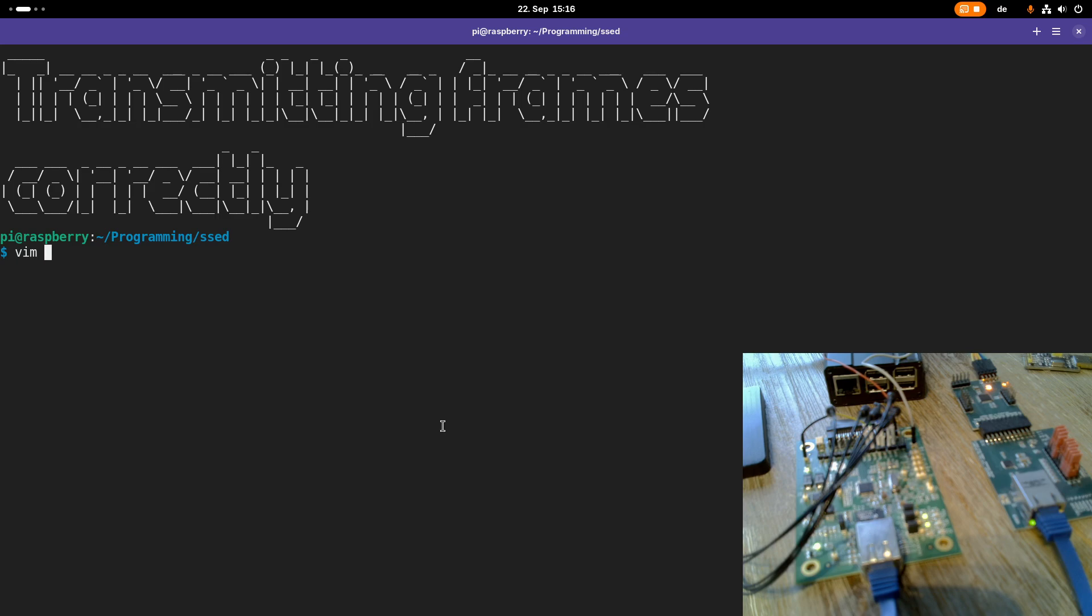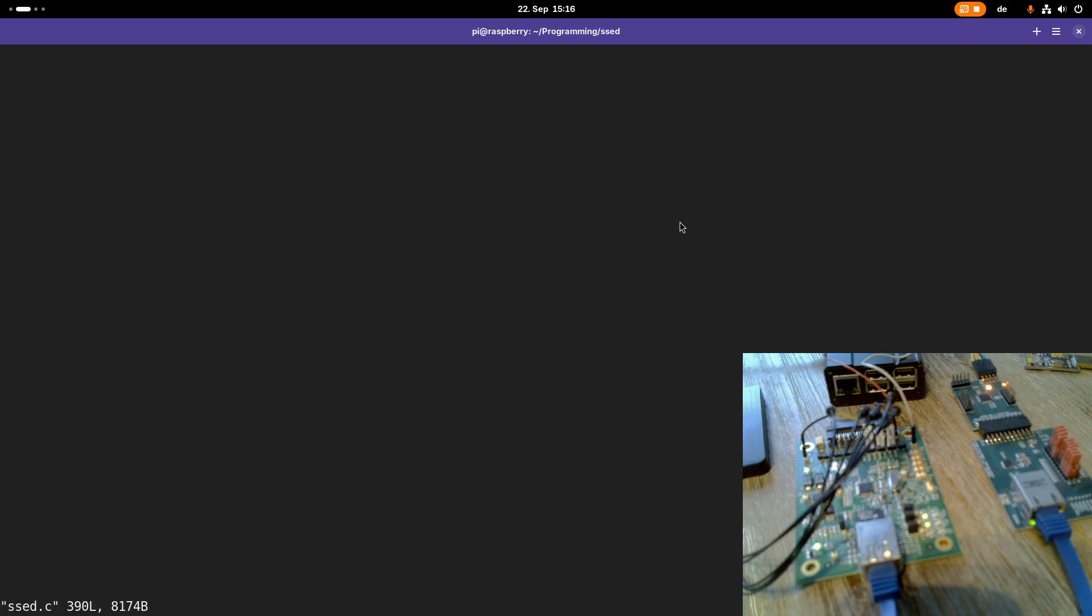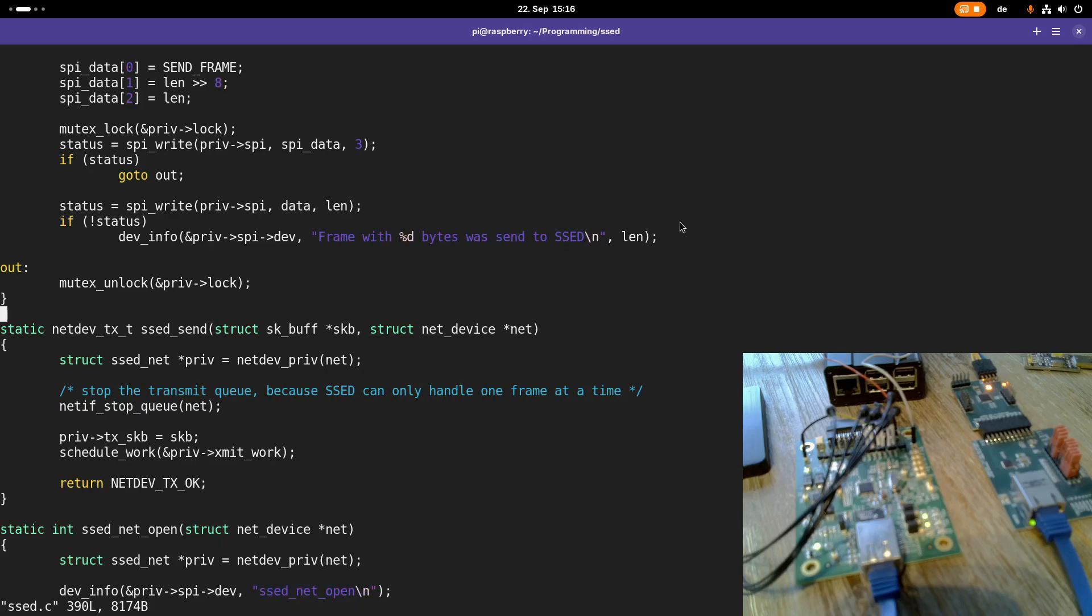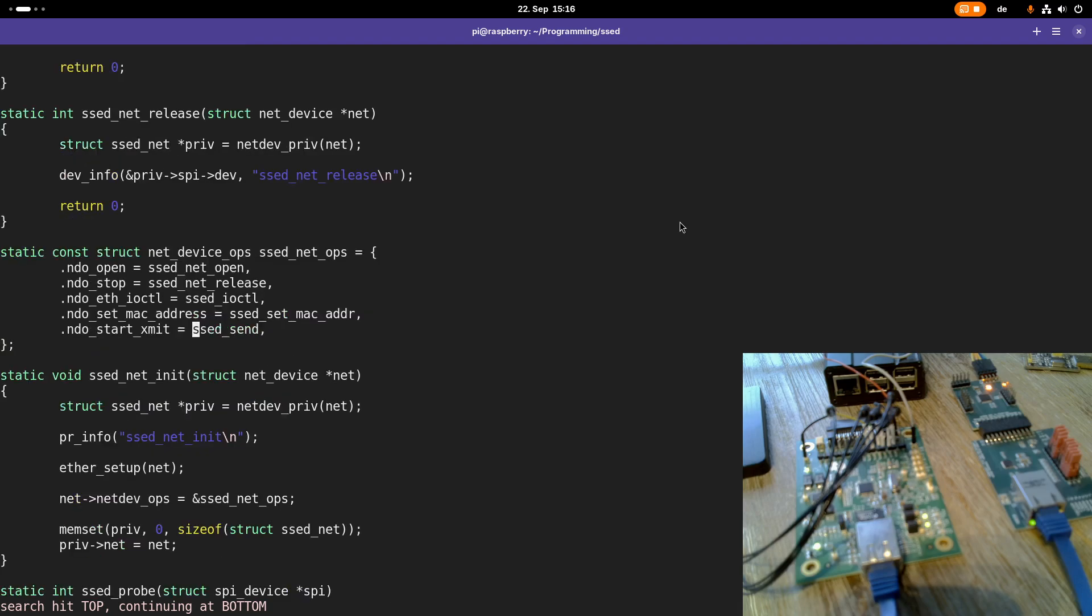Here I am connected to my Raspberry Pi over SSH and I'm in the folder of my simple SPI Ethernet device. Let me open up the driver source code and let's recap what we did last time. We created a new function setSend and added this function to the network device operations.